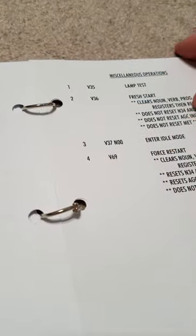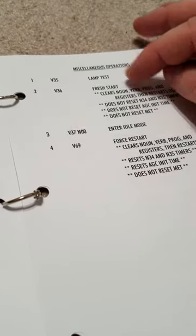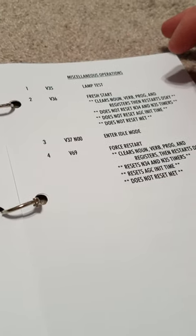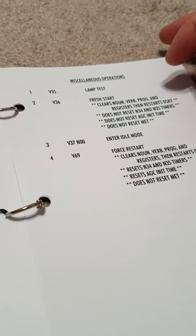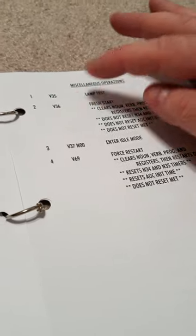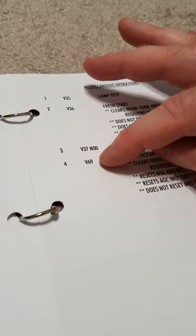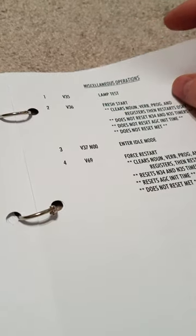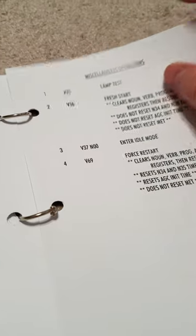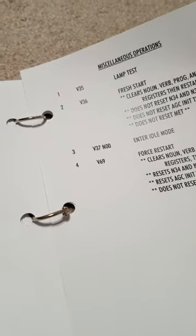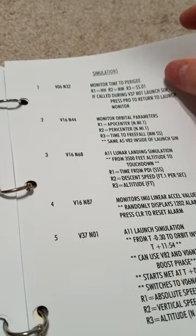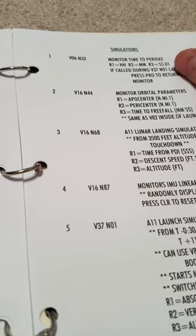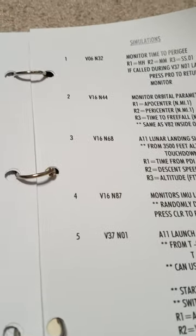Verb 35 is a lamp test. If you want to reset, do a fresh start. Verb 36 is like a soft reset. Verb 69 is basically a total reset, so you'd lose your time, dates, and anything else programmed in there like that.